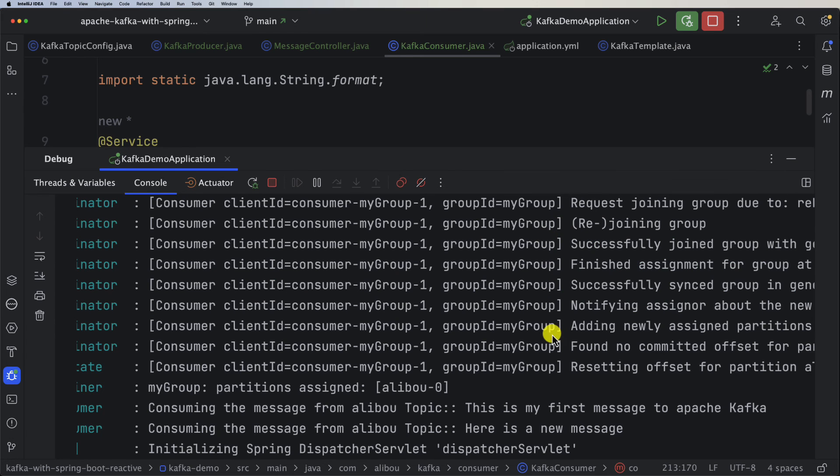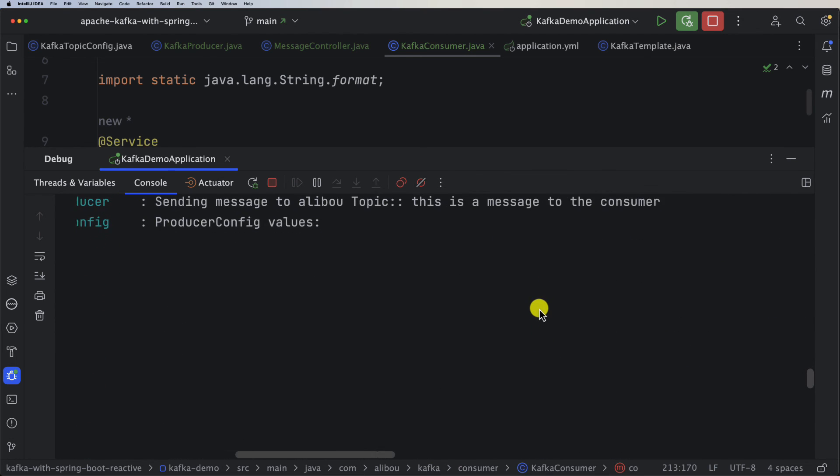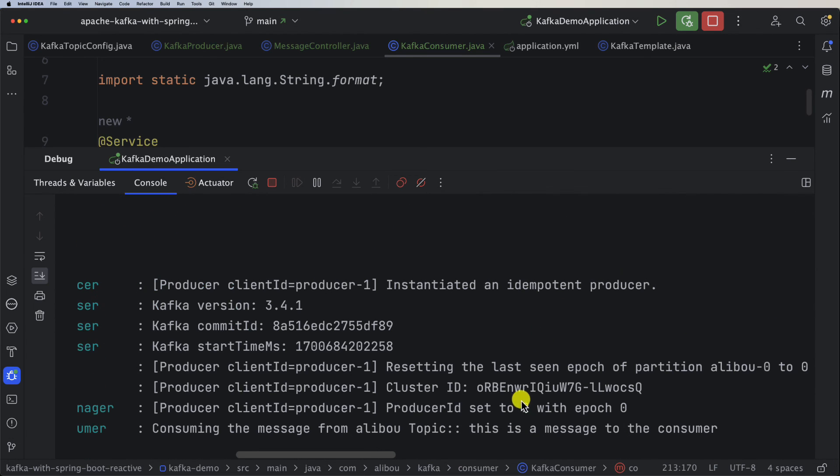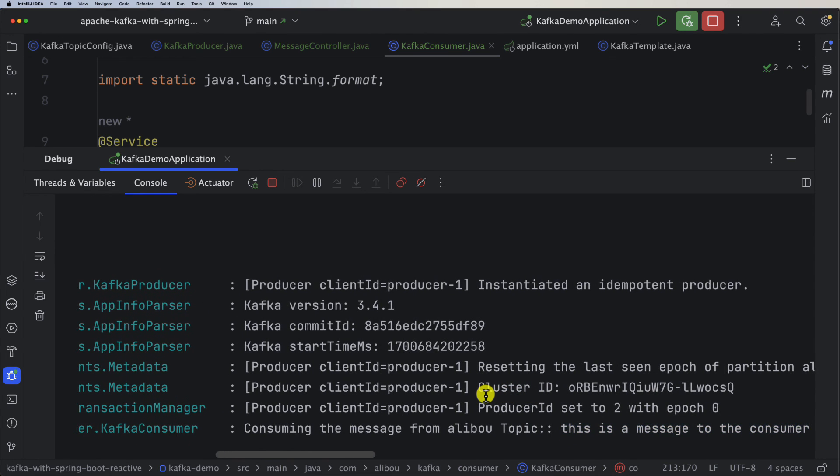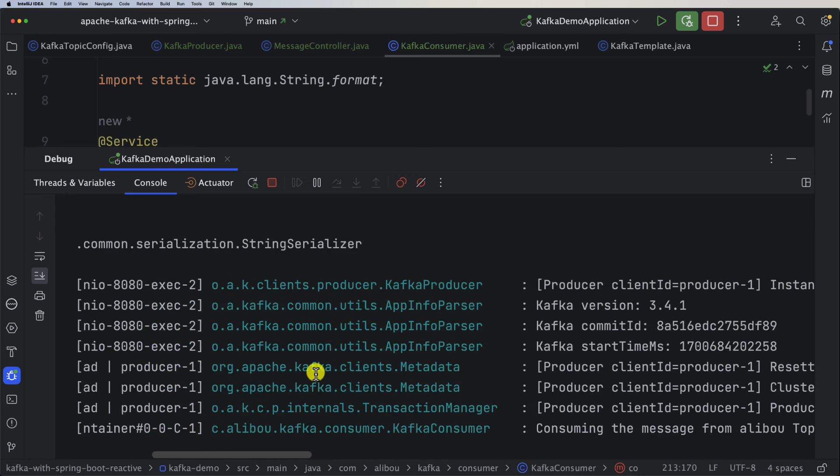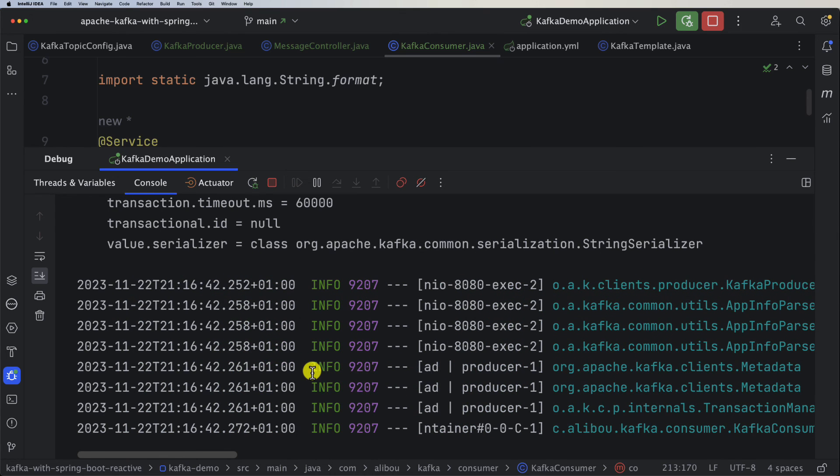Now if I go back to the browser we will see that we have a new message logged here - consuming the message and this is the message to the consumer. If we send another one it will be also logged in here. This is how we can create a consumer for our application.